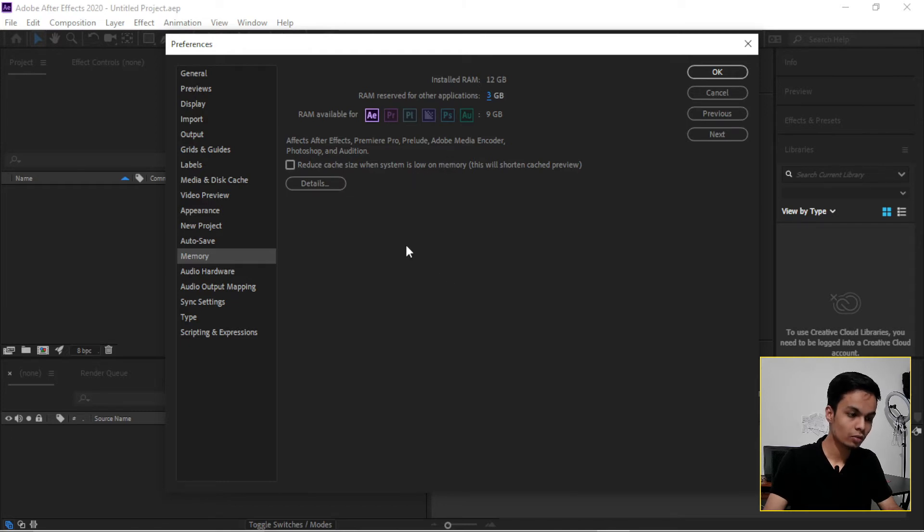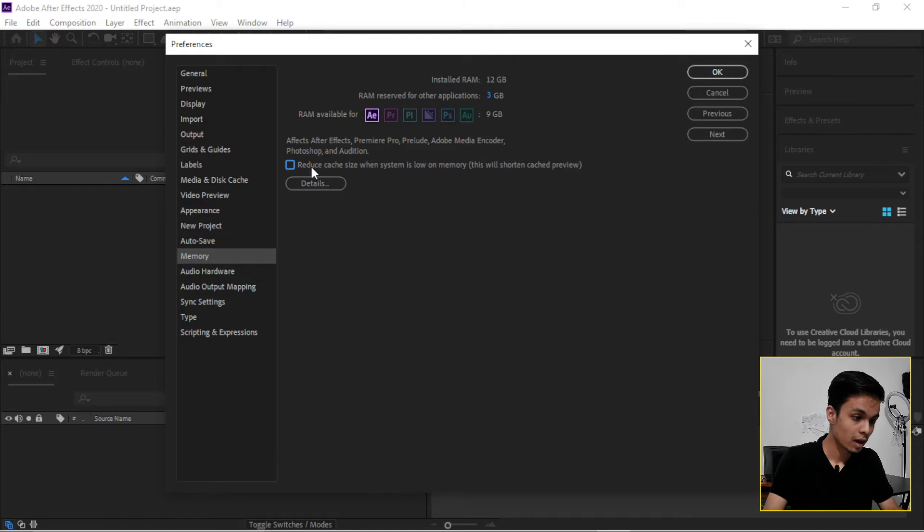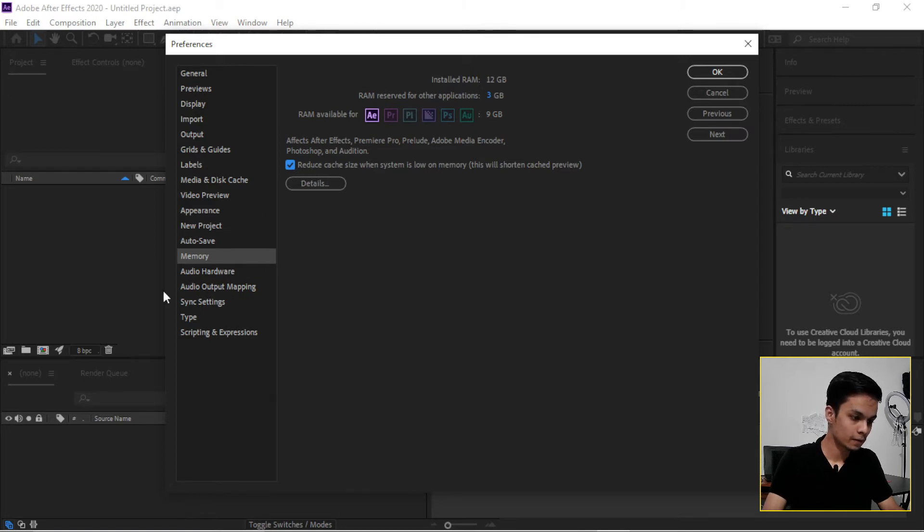Now we have to click Reduce Cache Size because when our system is lower, it will automatically reduce our cache and helps you to do more work smoothly on this. So this is it. Now click on OK.